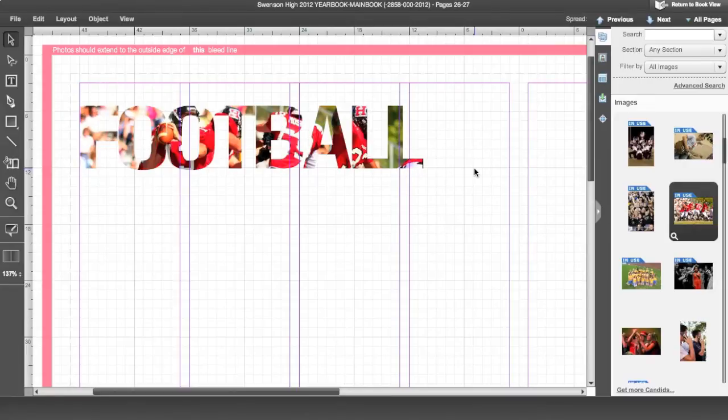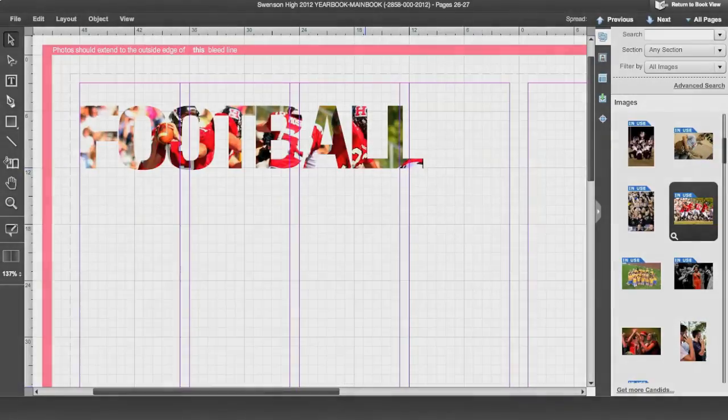Now practice placing a photo in text. Add your text and select your text box. Thank you.